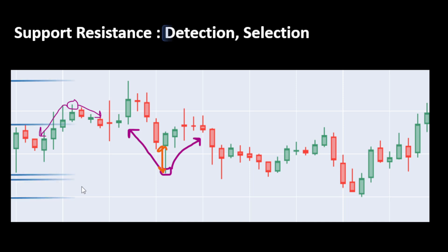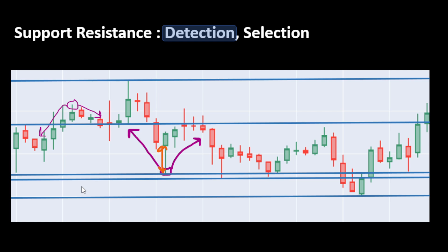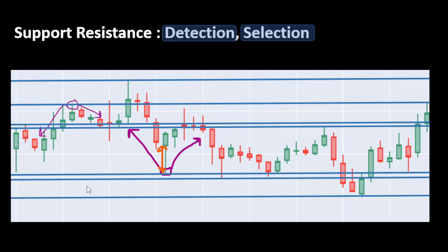Now we have our first set of support and resistance levels detected with these fractals. We can notice that some levels are very close to each other, so they can be merged into one level. The way to do this is simply by computing the distance between the different levels. If this difference is lower than a distance threshold, we can merge close levels either by replacing them with the mean value or erasing duplicates and keeping just one. We probe the clusters of levels and replace them by one value.